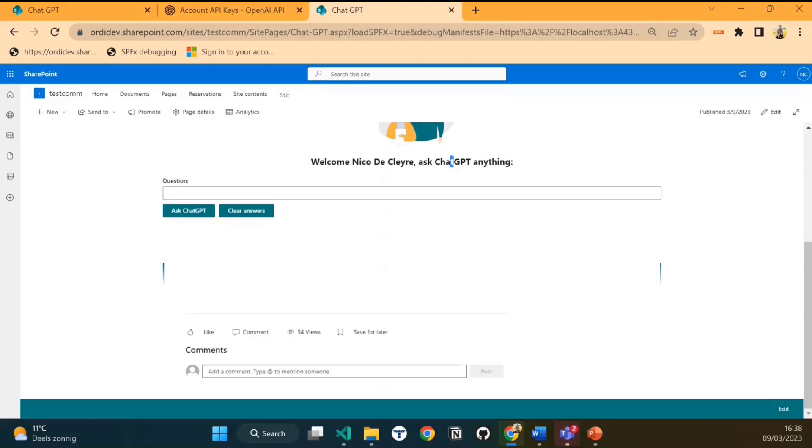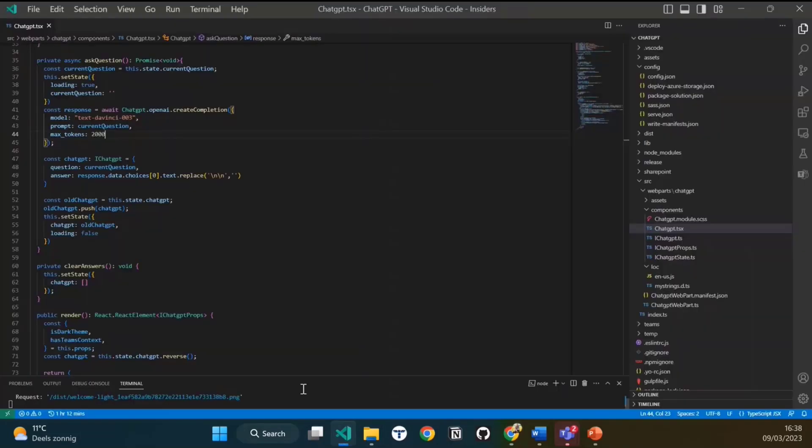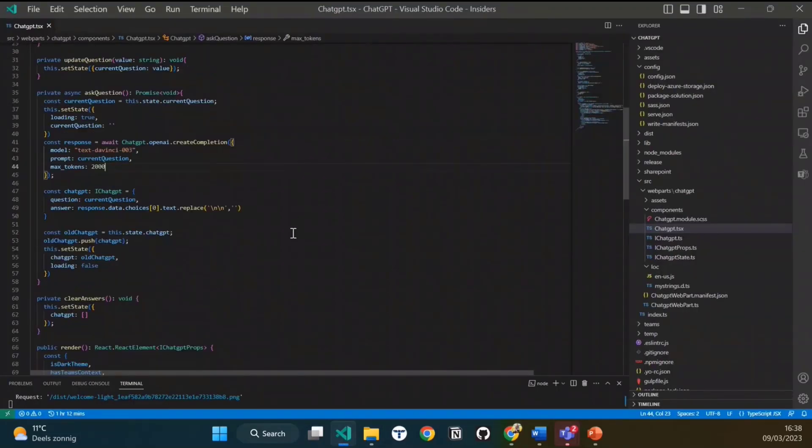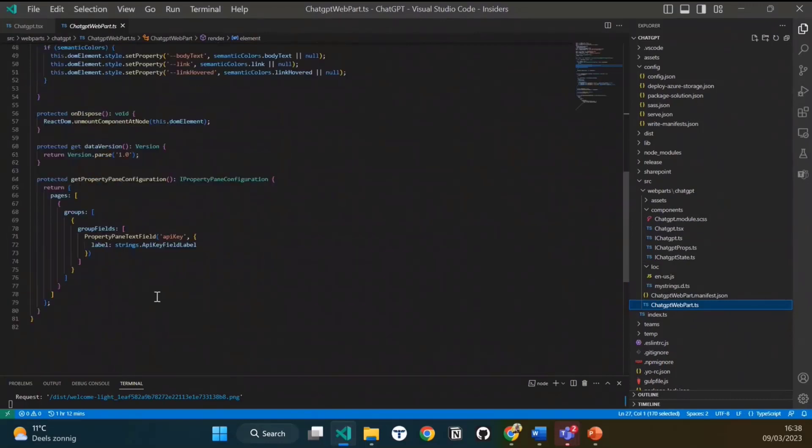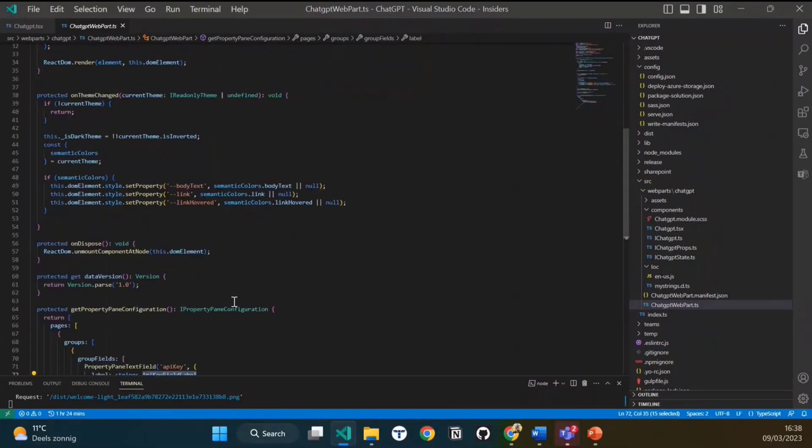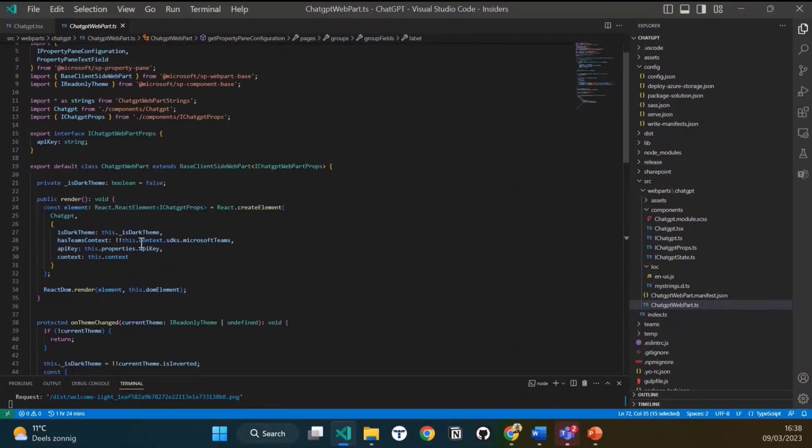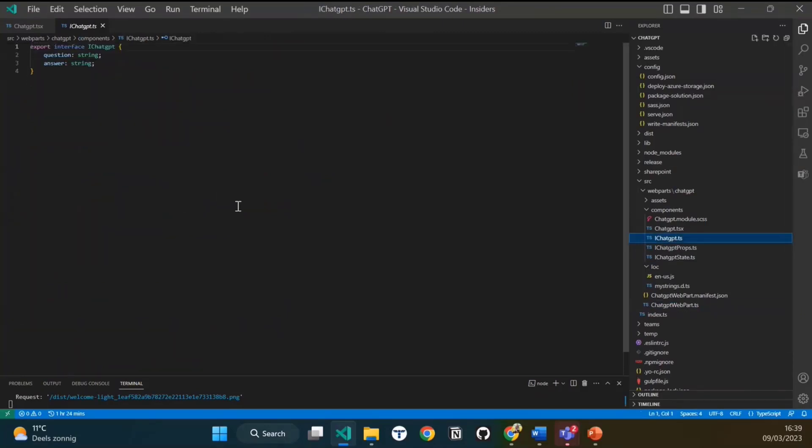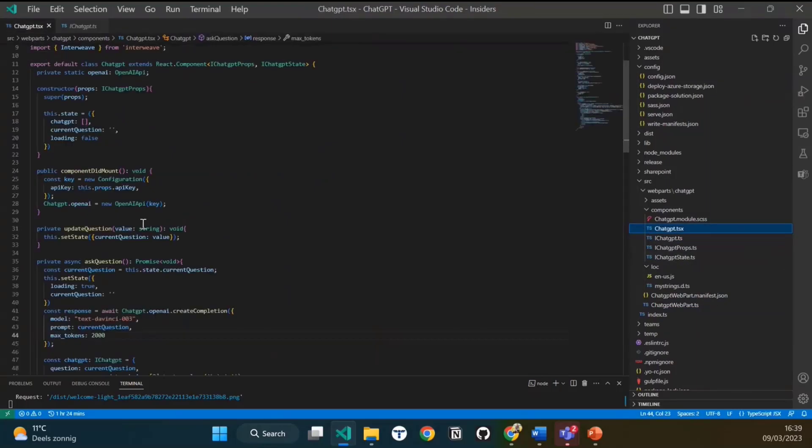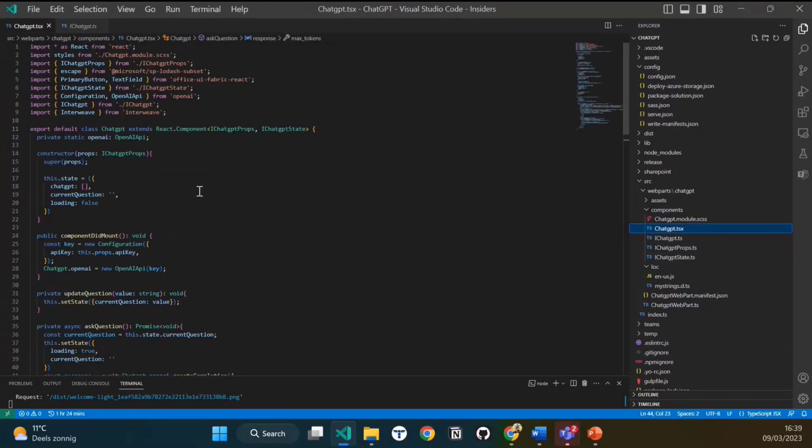How does it work? Let's dive into the code a little bit. First, like I already said, I use the web part properties to store the API key. This is sent to the TS file, to the components file actually. In the components file, there are two important things. For this solution, I used the OpenAI NPM package.